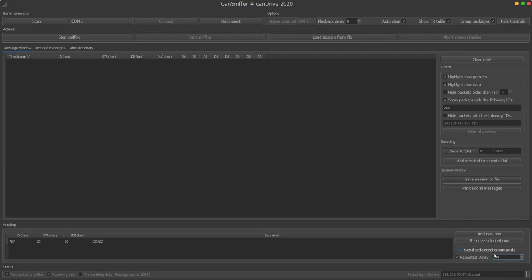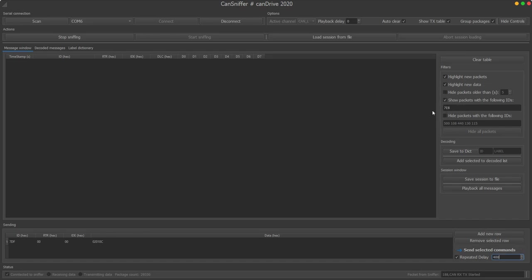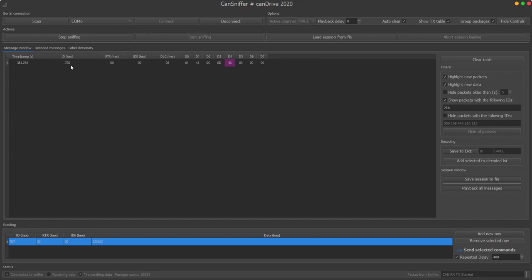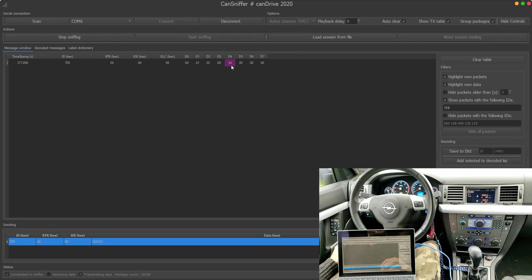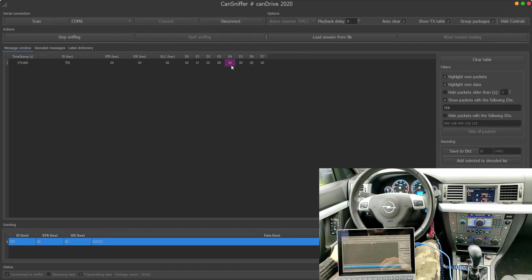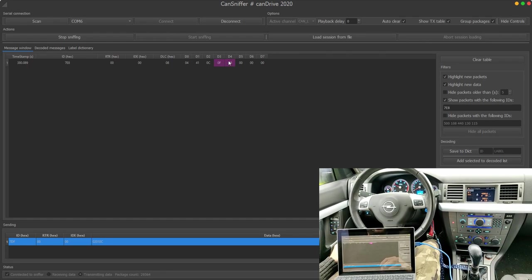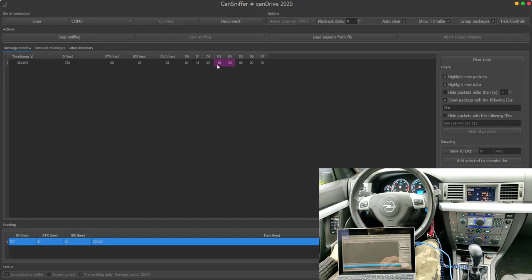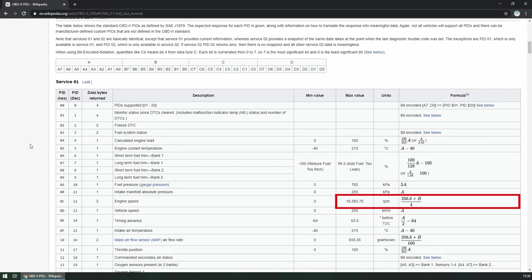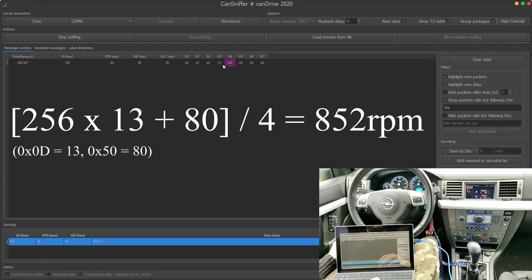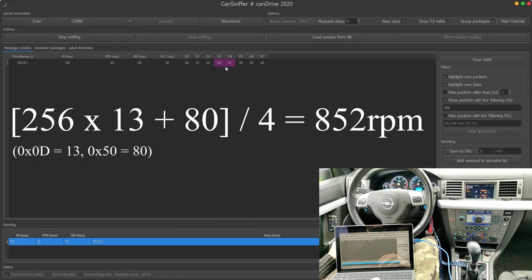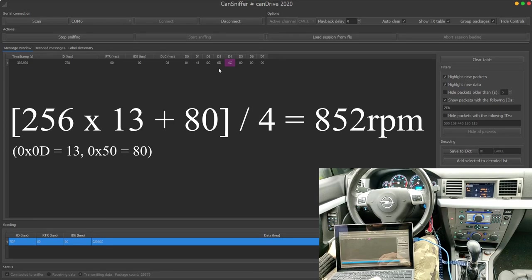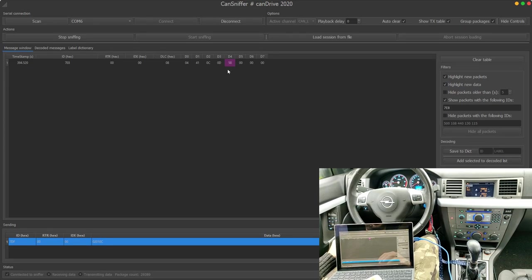So when I select the packet and push the send button here, you can see the reply message with that ID and it periodically gets received based on the period that we have set here previously. You can see that there is only one value changing currently and if I slowly push the throttle down the RPM increases and so do these values. You can see that both of these two bytes change. That's because this is a two byte value and the Wikipedia page also tells you how to decode it to get the actual RPM.